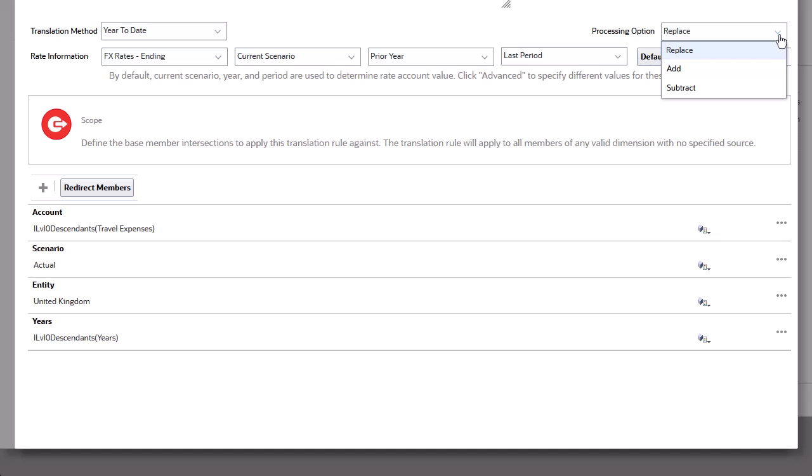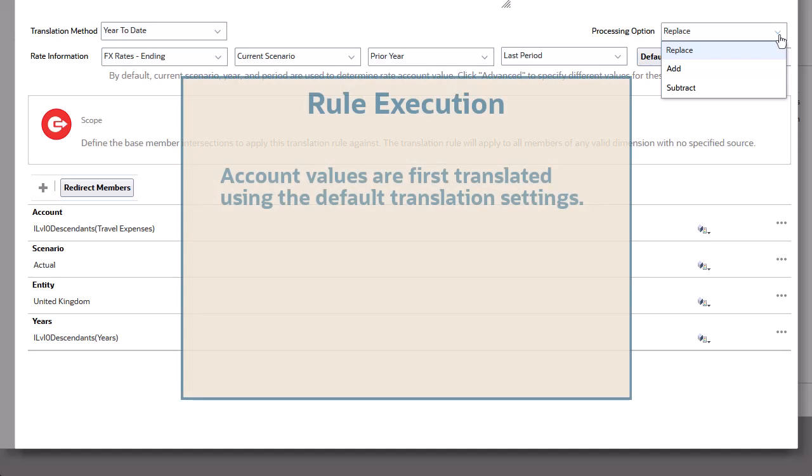This enables you to accumulate values and to perform calculations. Accounts are always first translated using the default translation settings, even if a translation rule exists for an account.